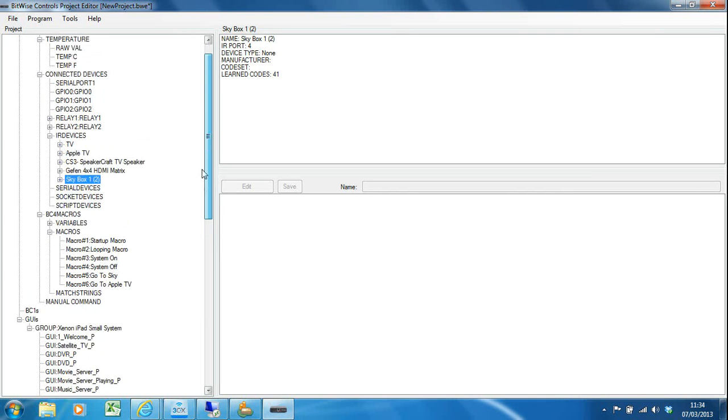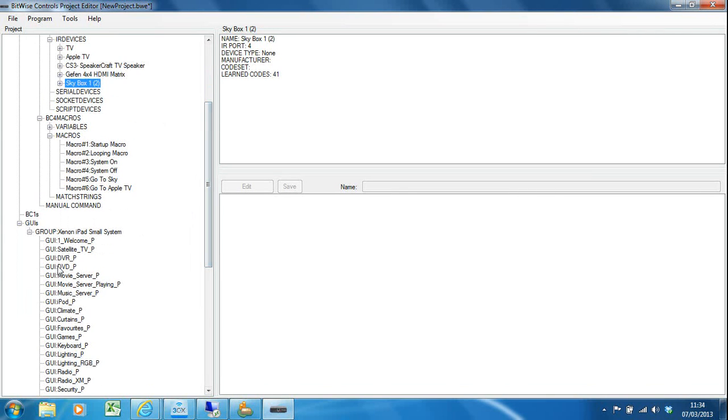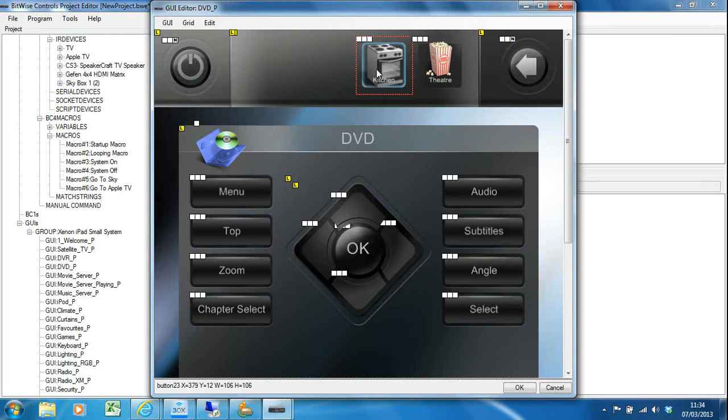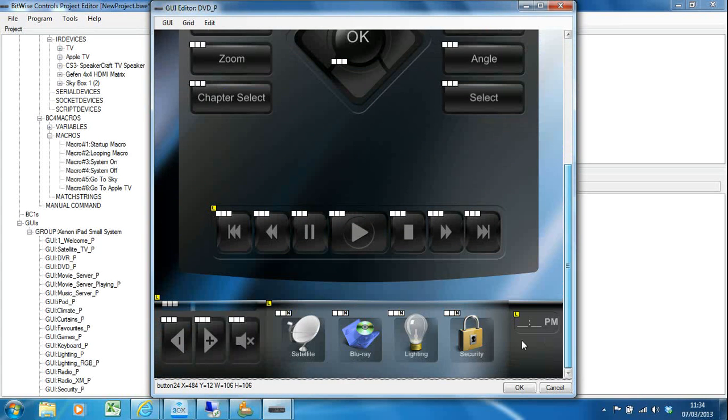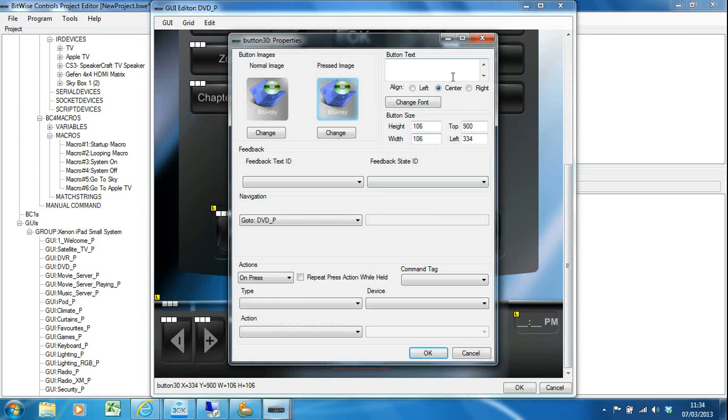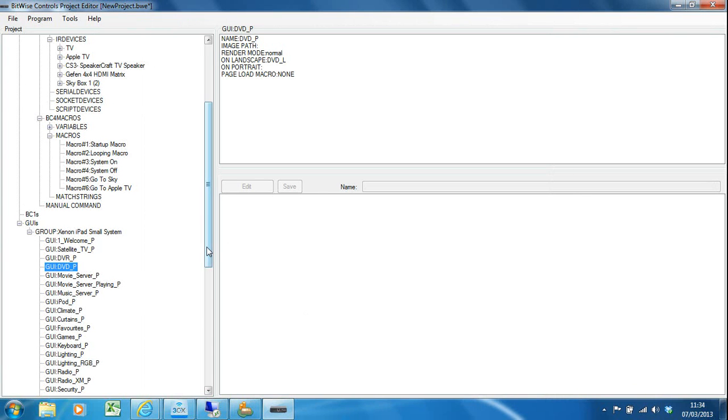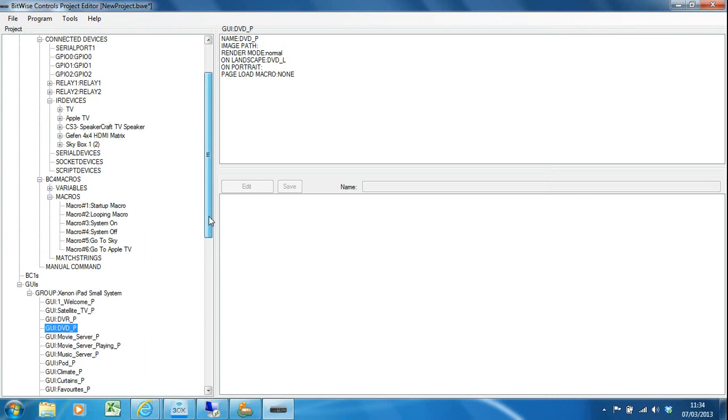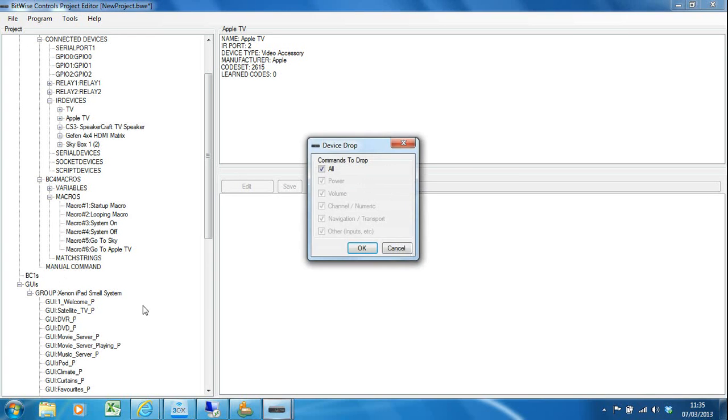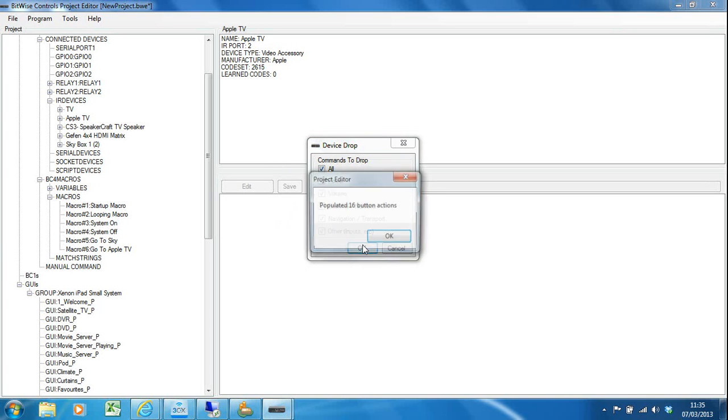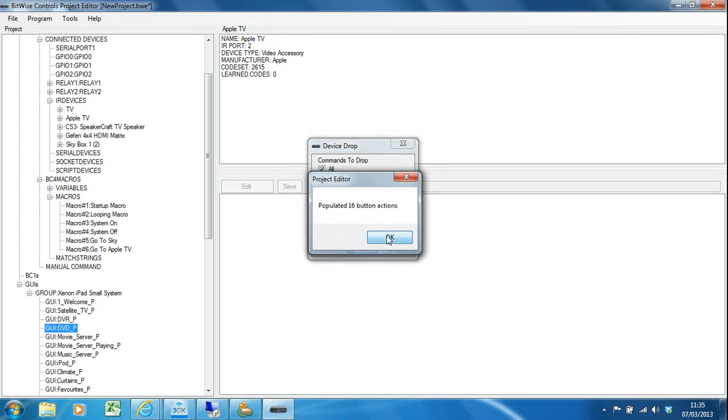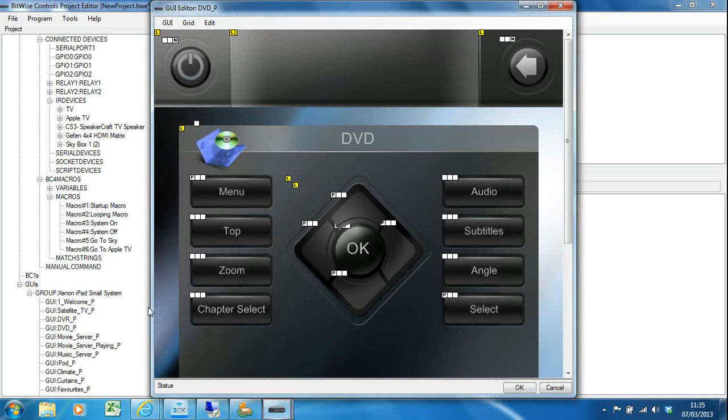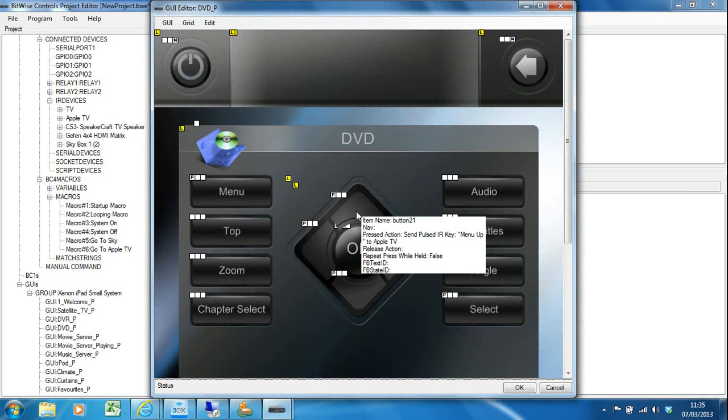I'm going to use the DVD template for my Apple TV—it's near enough. I think I'll just delete the navigation functions I'm not using and rename this to be Apple TV. I'm going to use the same trick for pre-populating. I'm going to grab the Apple TV and drag and drop it onto the actual GUI page within the project tree. It does the same thing—it's given me 16 buttons now.